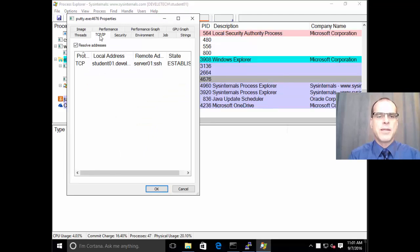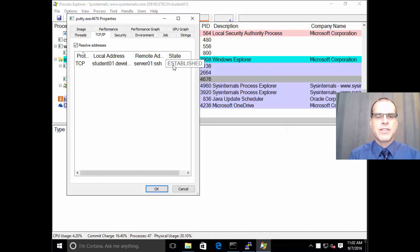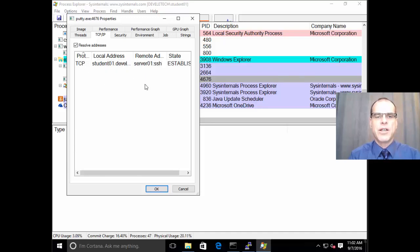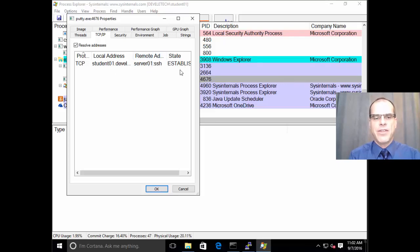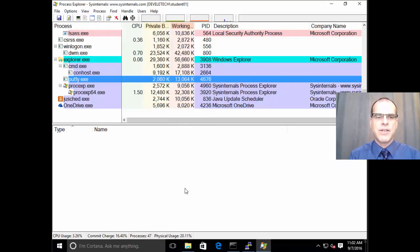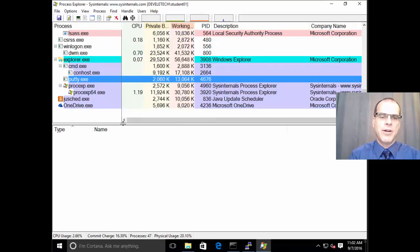you can see that on the TCP IP tab, it actually does show that we do have this established connection from our client machine to the remote address that we identified earlier. And that's an established connection. So that gives you an example of what we can look at.